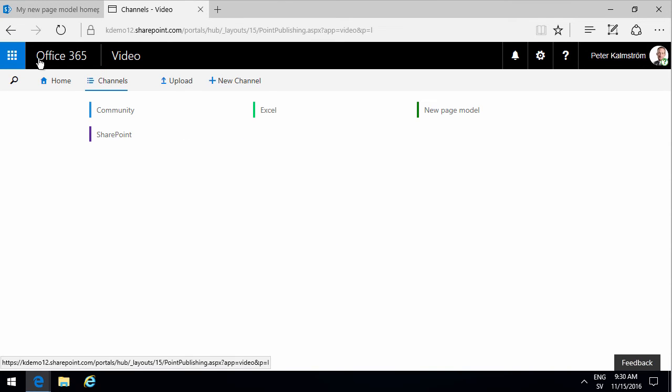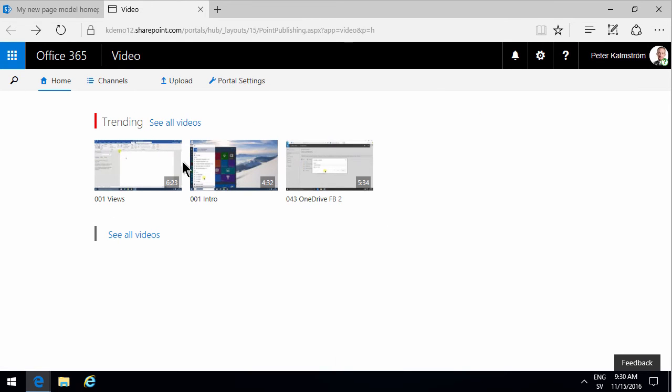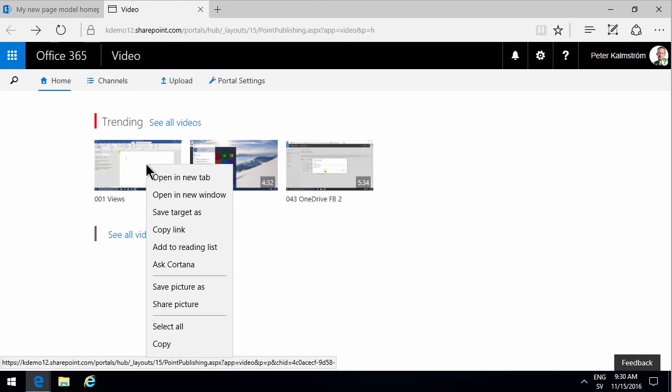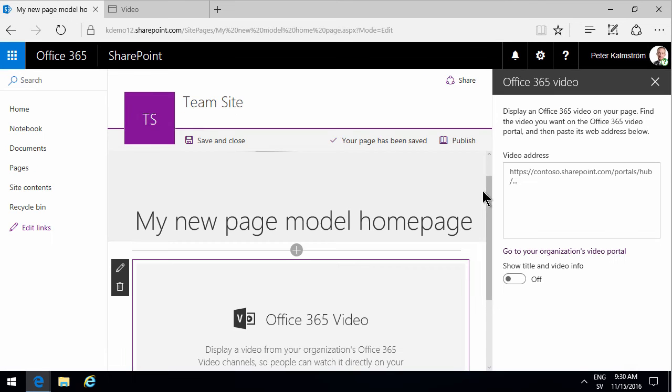So what you do is simply find the video that you want, you can of course search also, and then right click on that and select copy link, and then paste that link right in there.